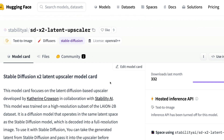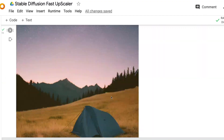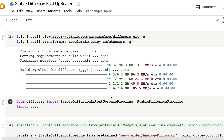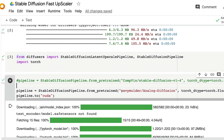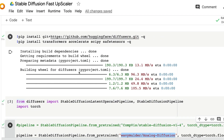This model is already available on the Hugging Face Model Hub and supports the Diffusers library. I've put together a Google Colab notebook for you to easily follow along. Another important thing about this model is it doesn't only work with the base Stable Diffusion model — you can use it with any Stable Diffusion model, for example the Analog Diffusion model.